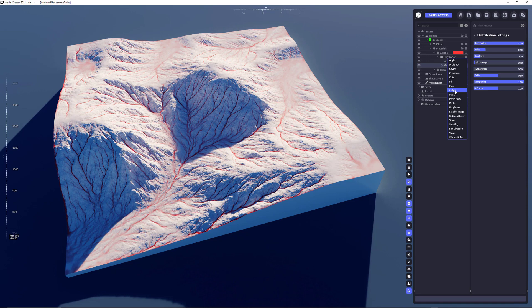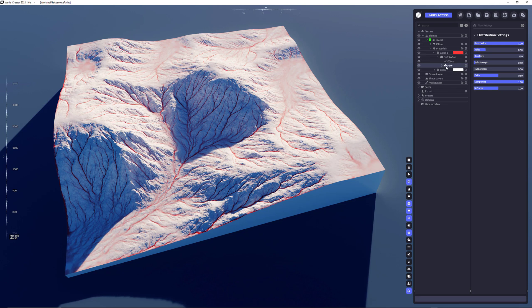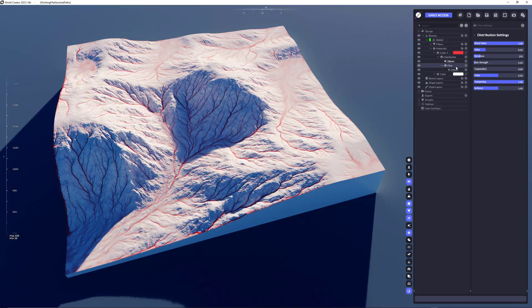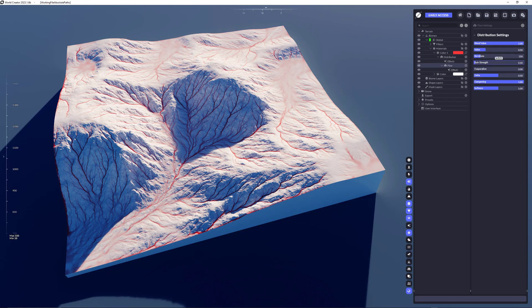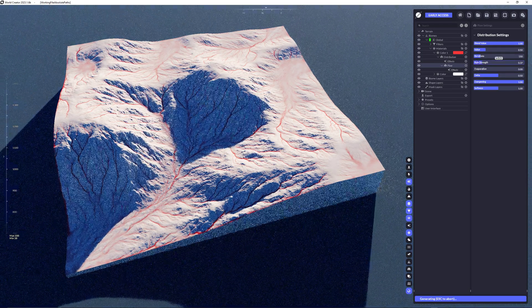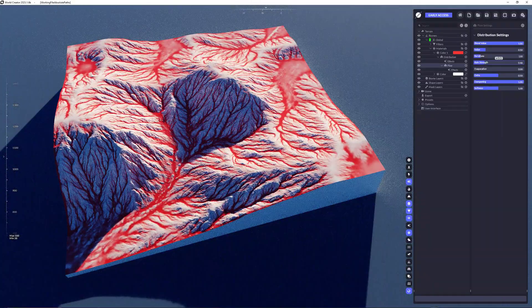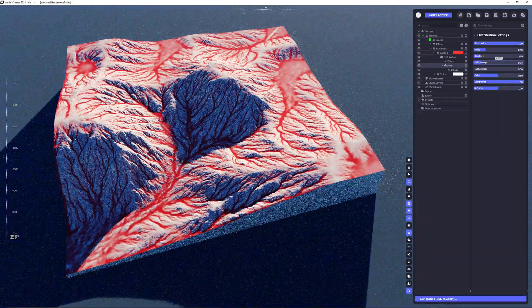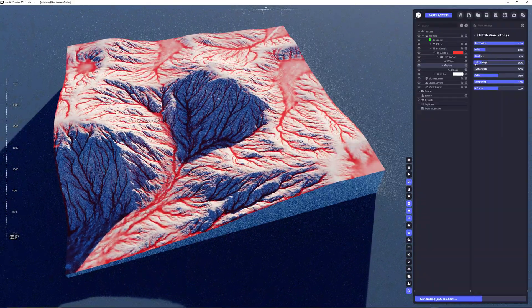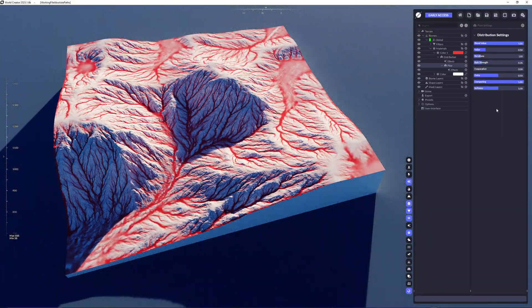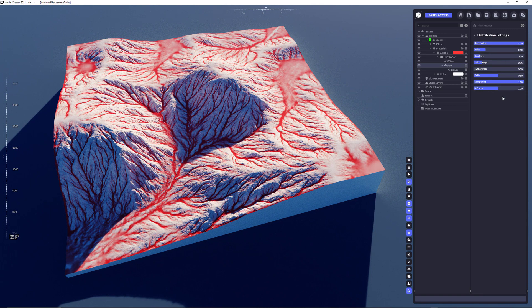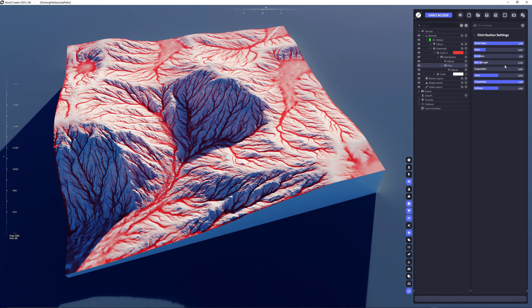For now we just leave the flow distribution as is. If you click the flow distribution here and open it again, you see that you also have effects. The flow has some settings here. I'm not going to cover everything because this would be too much for this short tutorial about materials.